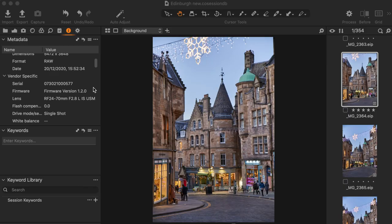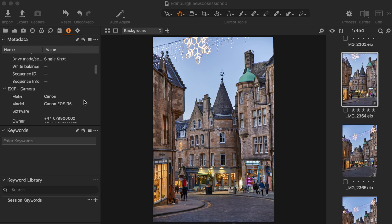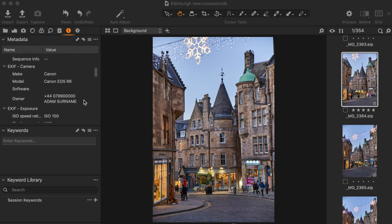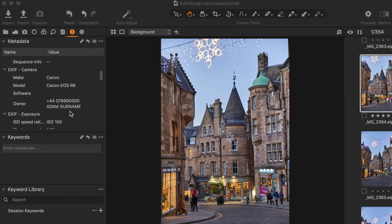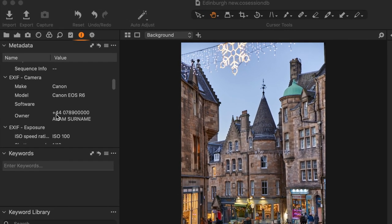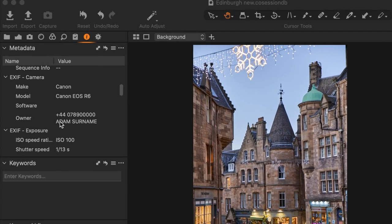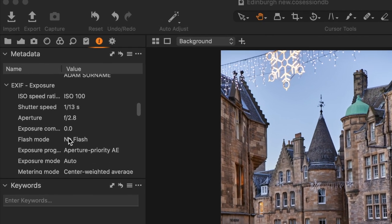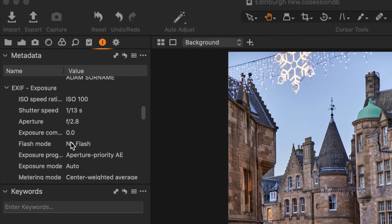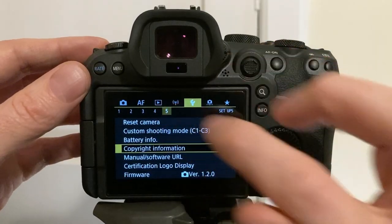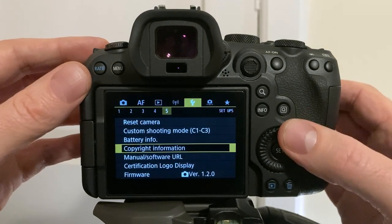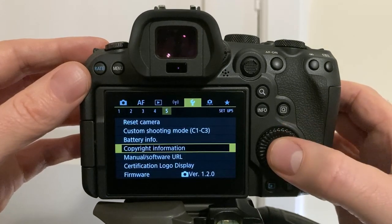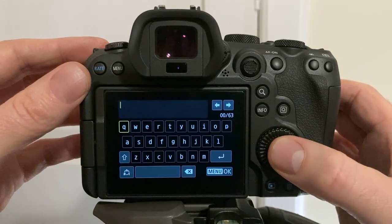Tip number four, copyright information. Although this is easy to add in editing software such as Lightroom, Capture One or Photoshop, it's always best to add this in the camera body also. That way, if you provide images that haven't been processed, your contact information will still be embedded within the file. To set this up, go to yellow tab 5, copyright information. Enter your copyright details.